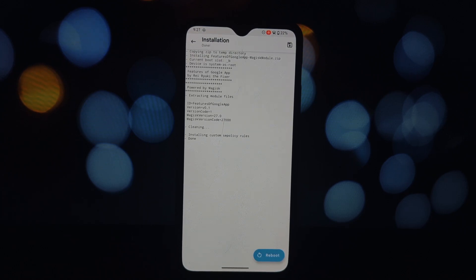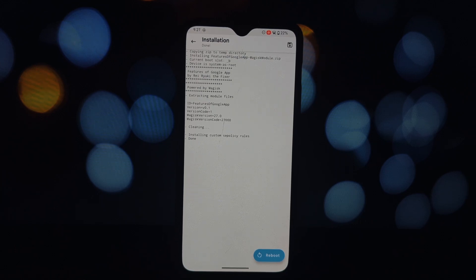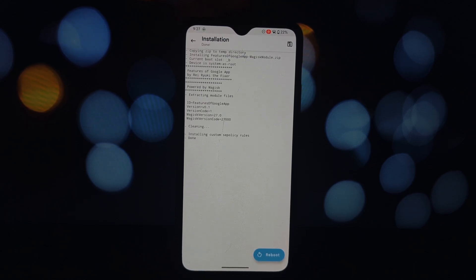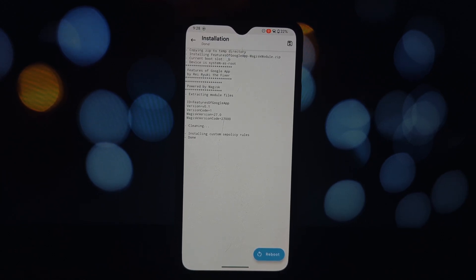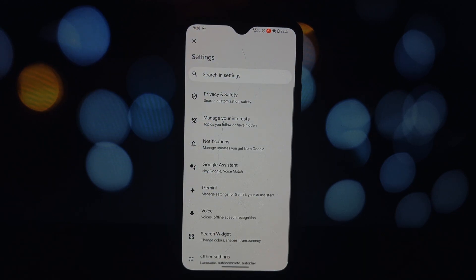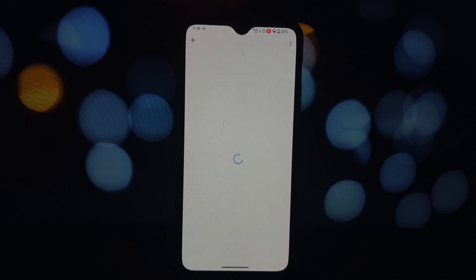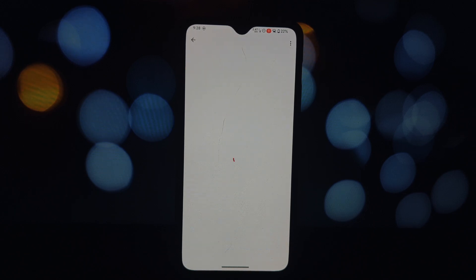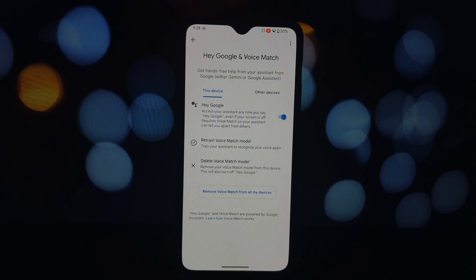It's important to note that using Hey Google and voice match can be quite resource intensive. If your device has less than 3 gigabytes of RAM, I recommend against activating these features as it might lead to increased lag or even freezing. However, if you have a more powerful device, you can enjoy the convenience of these features without any significant performance impact.